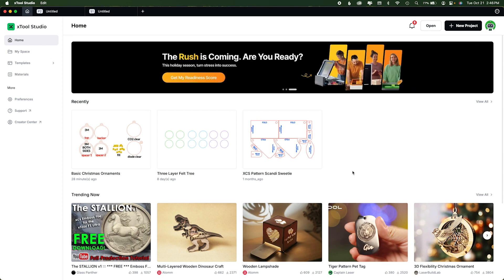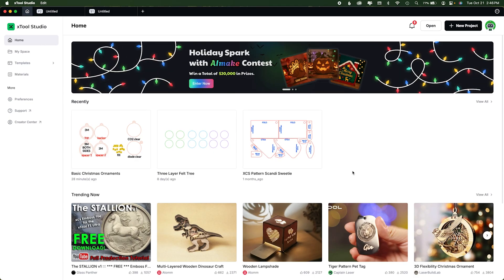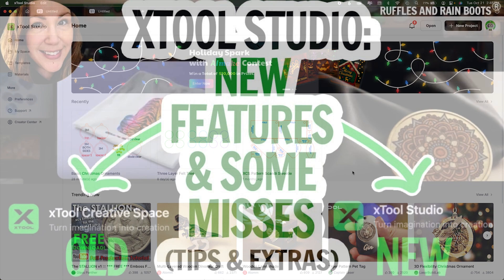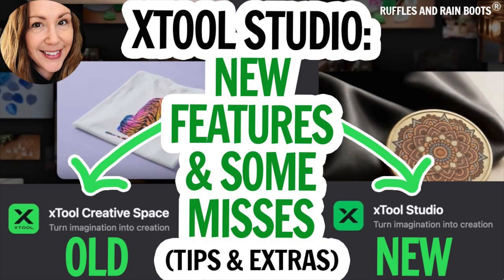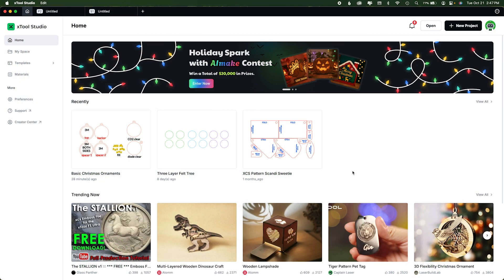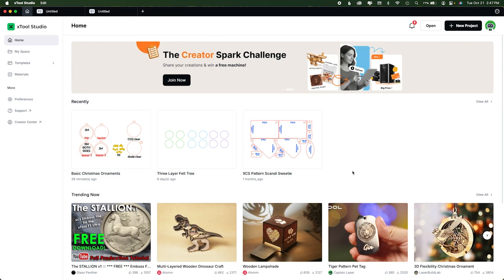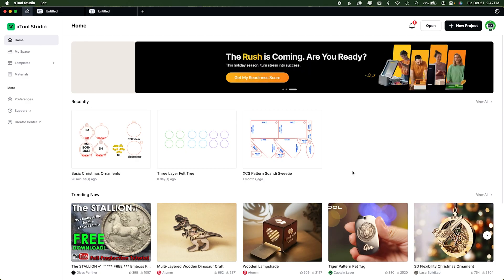Hi friends, it's Sarah from Ruffles and Rainboots and today I'm answering some of the most asked questions I got about Xtool Studio. If you're brand new to an Xtool device or you've only been using Studio, go to my previous video giving you a walkthrough of Xtool Studio. This video is for Xtool XCS users — stay here. I'm going to share tips, tricks, and answers to commonly asked questions.